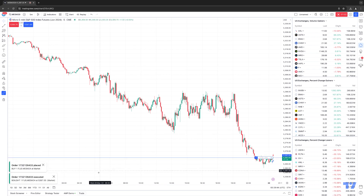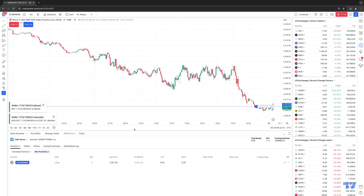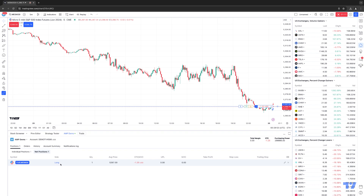We got filled at $5,252.67. Let's open up the trade panel and verify that. You can see at the bottom under net position, we're long one Micro E-Mini S&P 500 at $5,252.67. Notice there's no take profit and no stop loss — so essentially this is what we call a naked position. We have no protective stop and no profit target.